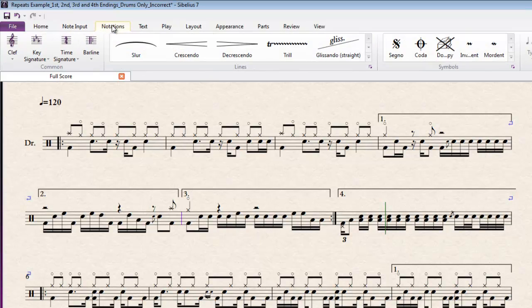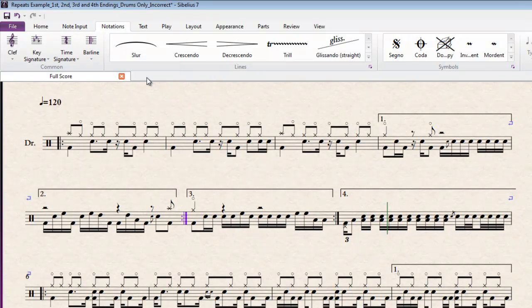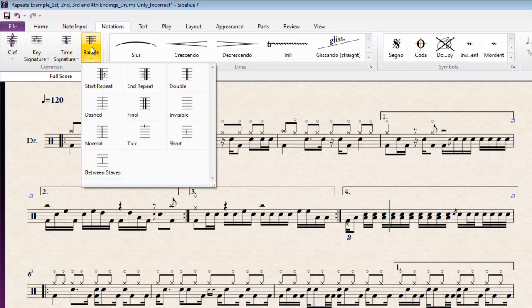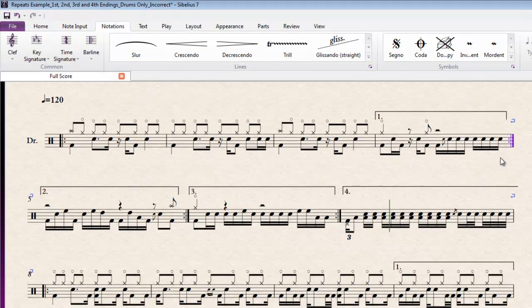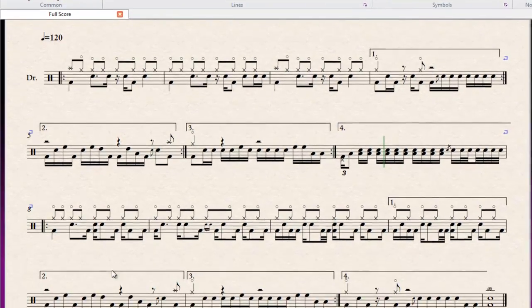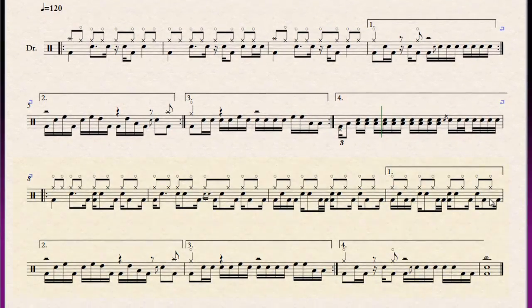So with that in mind, we'll select this bar line after the 2nd ending, add an end repeat, and another one after the 1st ending. And you can see I've actually got a 2nd structure down here, which is also broken.